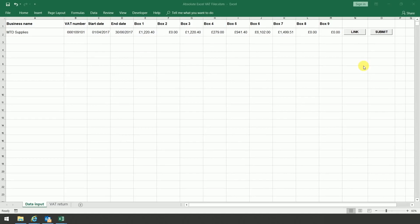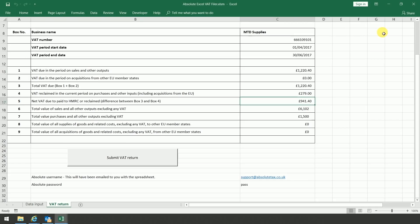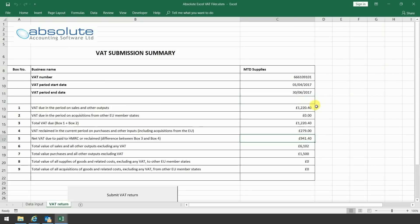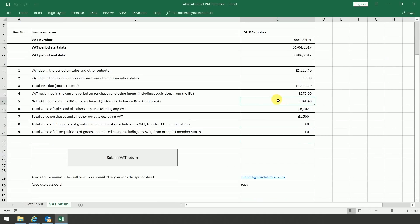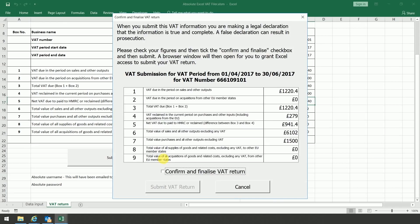So now that you've linked the spreadsheet, it's just a case of submitting the figures to HMRC. So to do this, you would click on the submit button in the top right-hand corner of the screen. This then opens the following screen. So really, you're just checking that you're happy with the figures. Once you are, you click on submit VAT return.